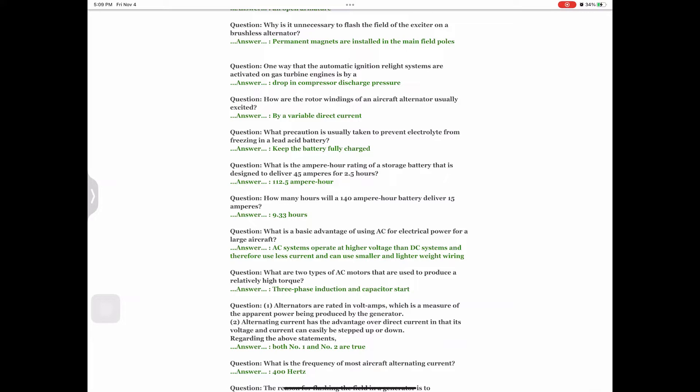Question: What precaution is usually taken to prevent electrolyte from freezing in a lead-acid battery? Answer: Keep the battery fully charged. Question: What is the ampere-hour rating of a storage battery designed to deliver 45 amperes for 2.5 hours? Answer: 112.5 ampere-hours. Question: How many hours will a 140 ampere-hour battery deliver 15 amperes? Answer: 9.33 hours.